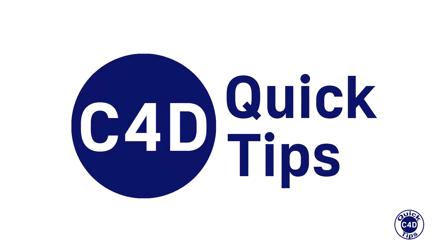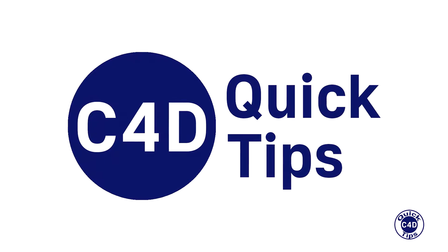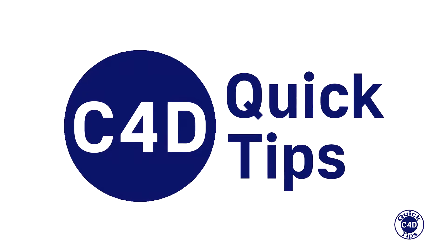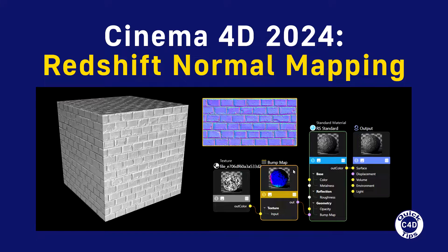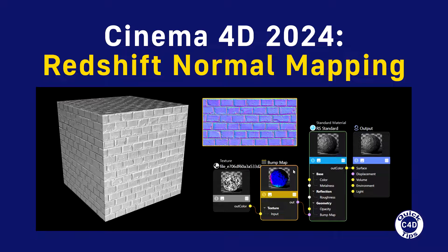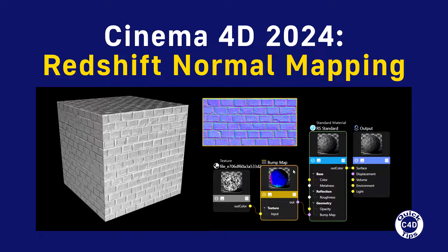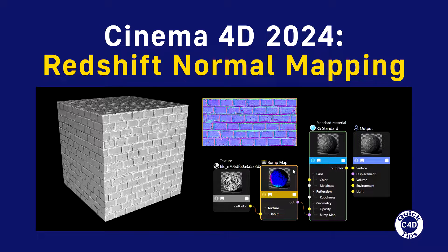Hello! This is Cinema 4D Quick Tips and today we will show you how to apply Redshift Normal Maps in Cinema 4D 2024.